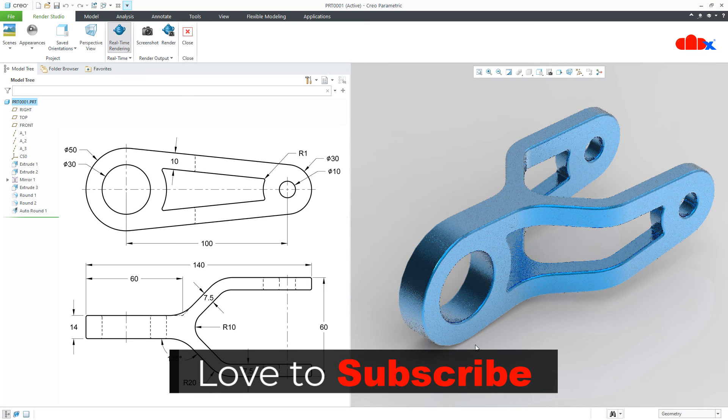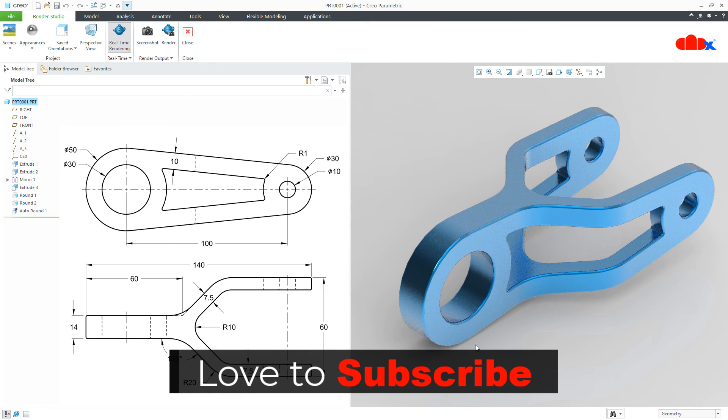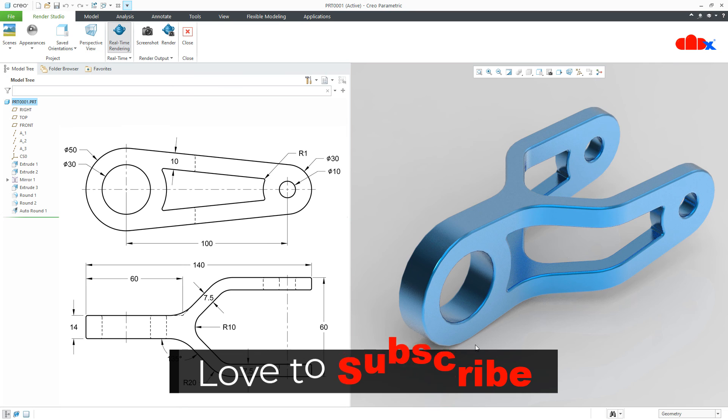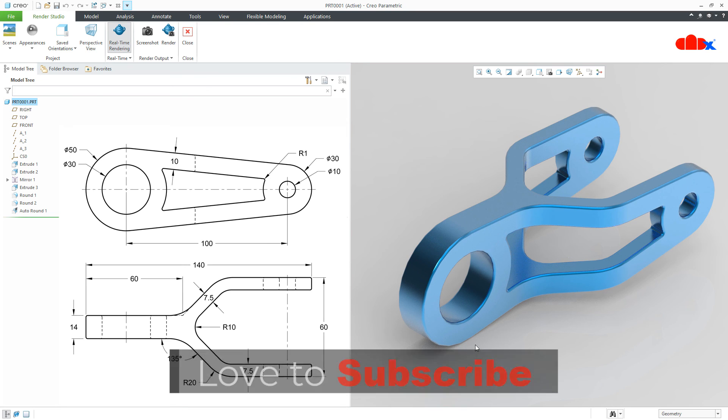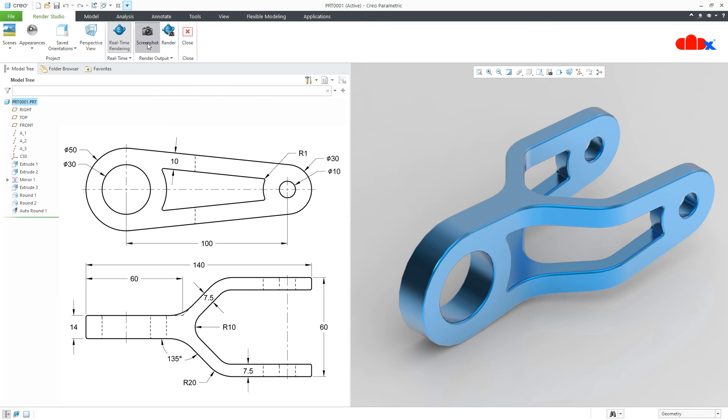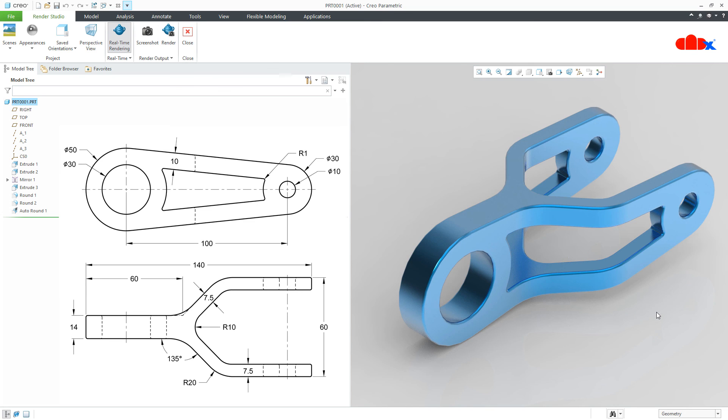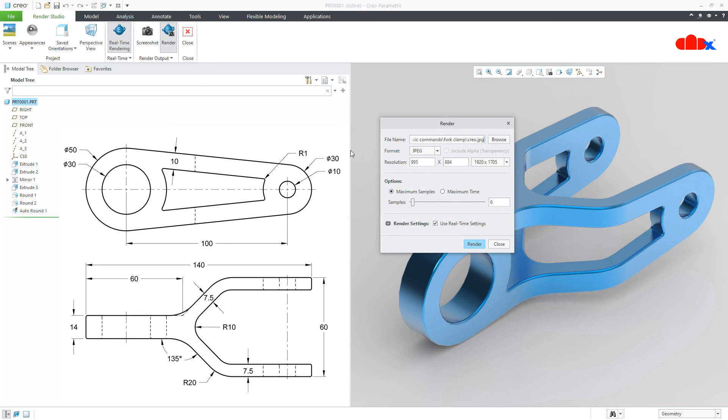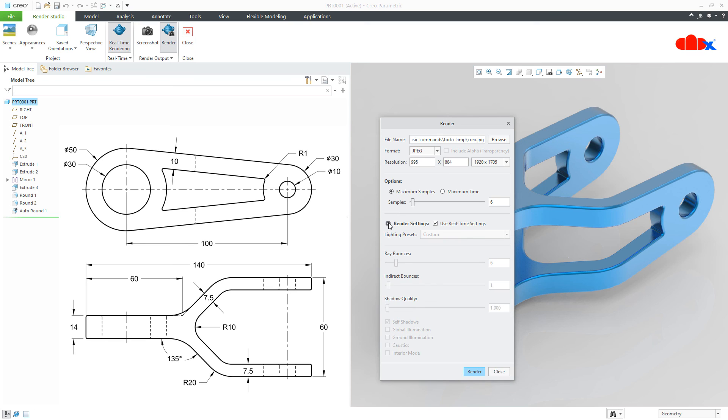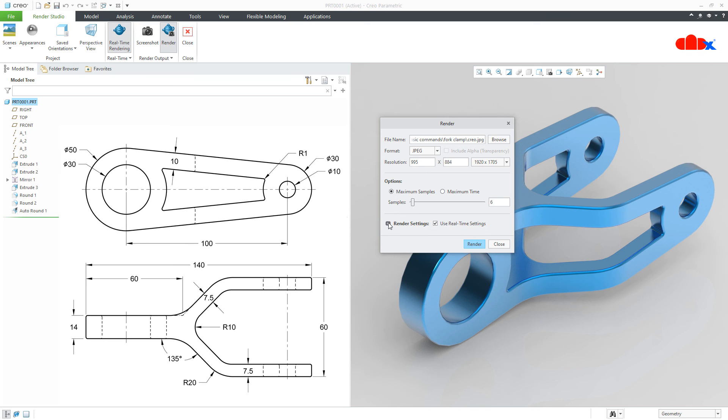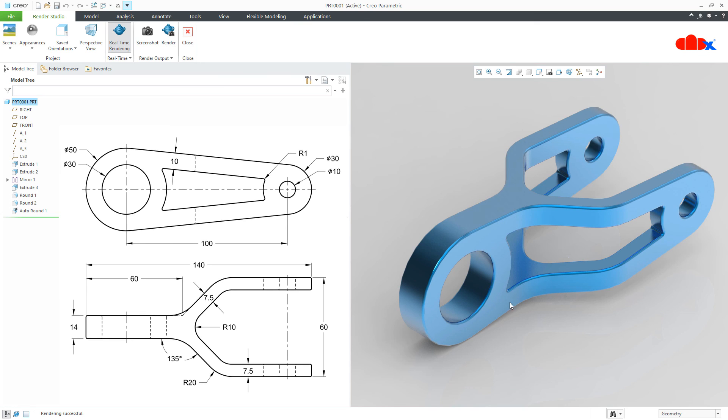So if you are using latest version of CREO parametric then you get this functionality automatically. Now to convert this rendering into an image, you can go to screenshot and you can directly say save. It will be saved in PNG format. But this will be just a screenshot. Now to convert this rendering into a high resolution image, you can go to render. You can set your resolution here. You can play with other settings. Now from here you can set your destination folder and say render. So your high resolution photorealistic image will be saved in your destination folder.